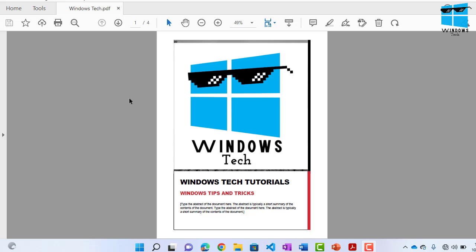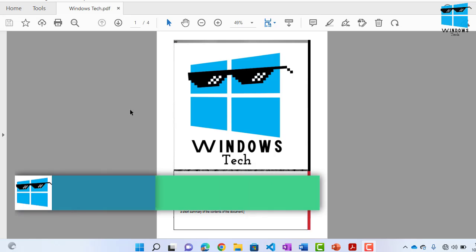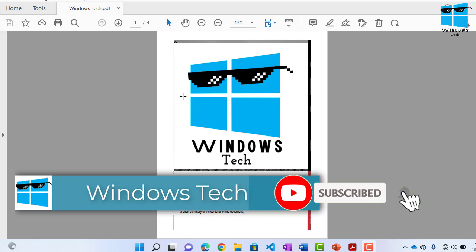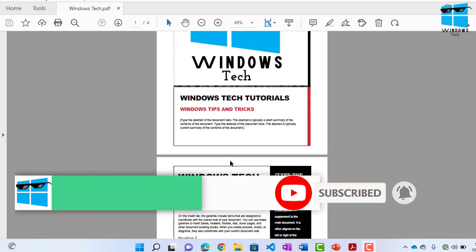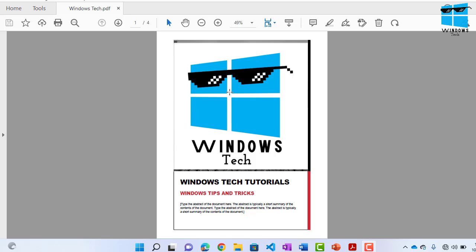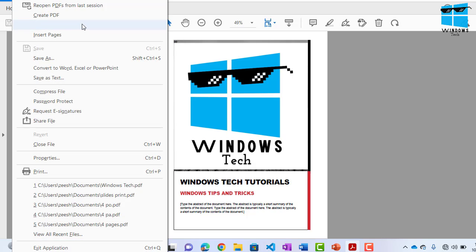So if you're here for the first time, hit that bell icon and subscribe. Let's begin. If you have your PDF open and you want to print multiple pages on a single sheet, all you need to do is go inside your File and hit that Print icon.